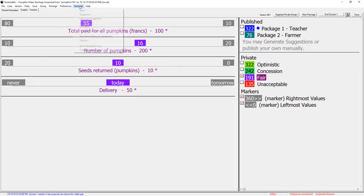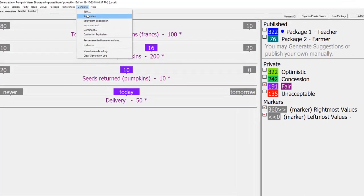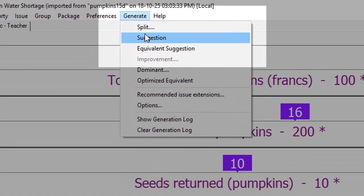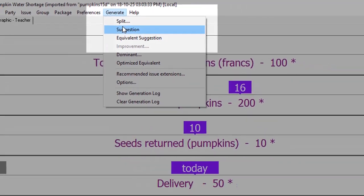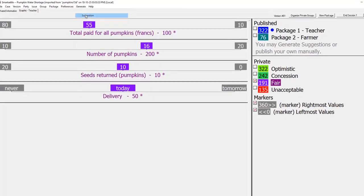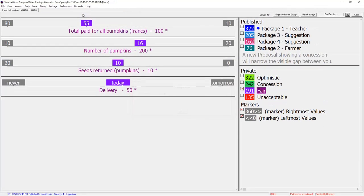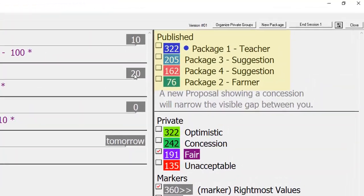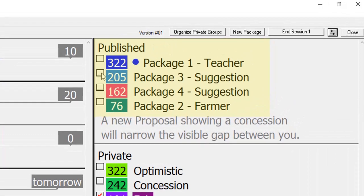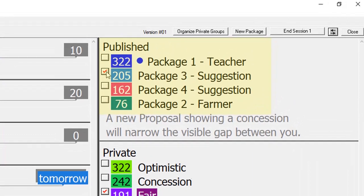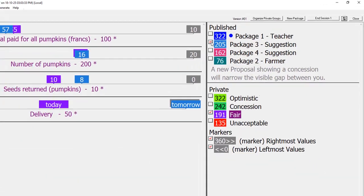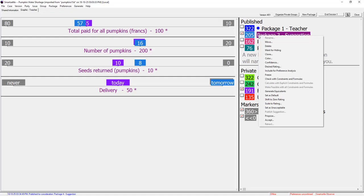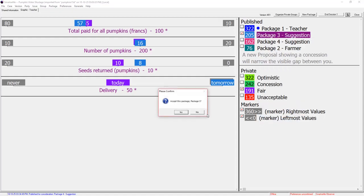But Smart Settle can further speed up the process with visual blind bidding which generates semi-optimal suggestions. The suggestions appear between the proposals in order of preference to teacher. Package 3 is quite good compared to fair so teacher accepts it.